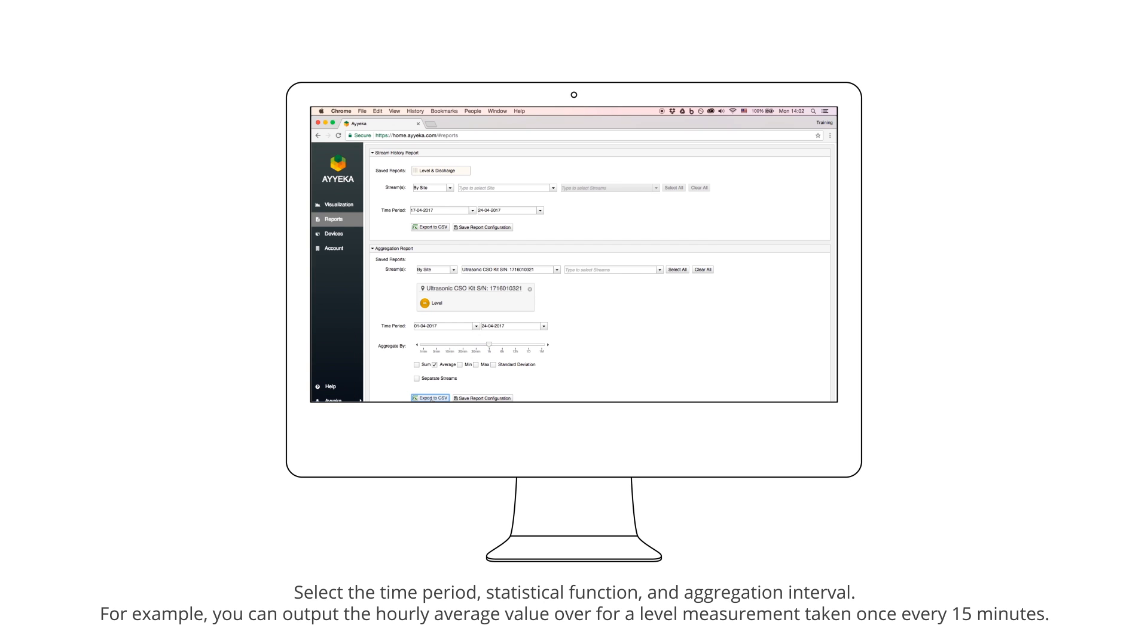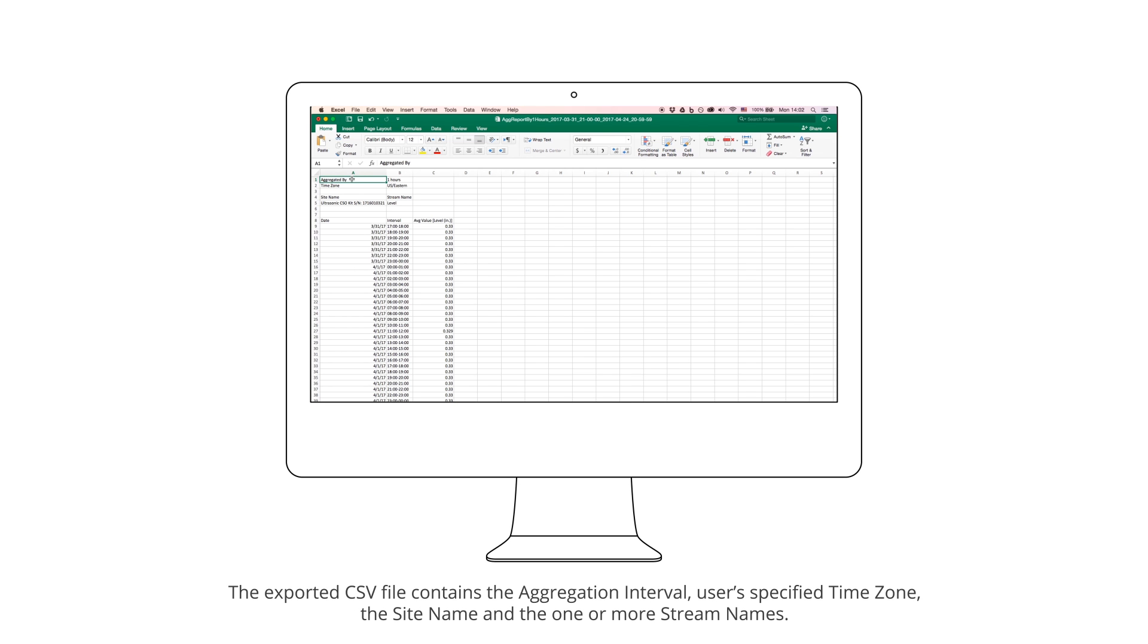The exported CSV file contains the aggregation interval, the user's specified time zone, the site name, and one or more stream names.